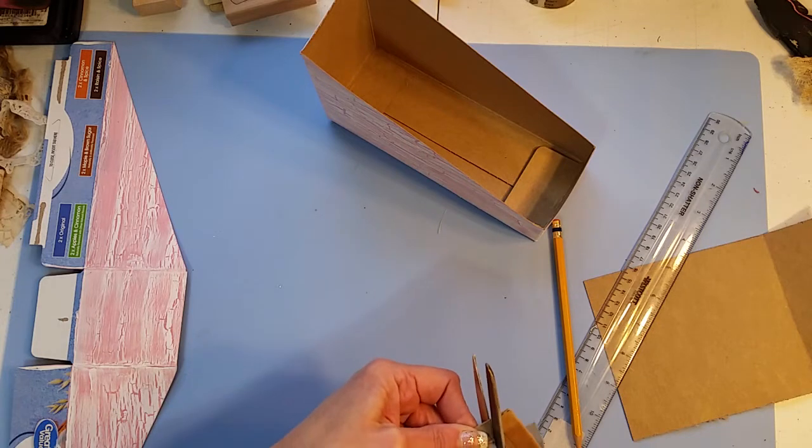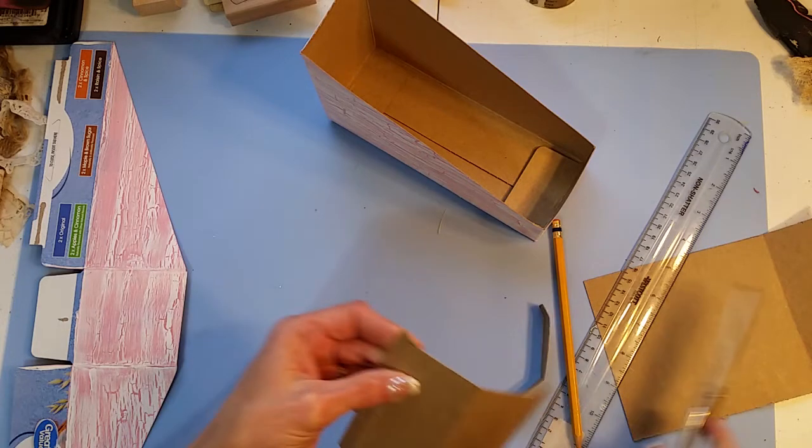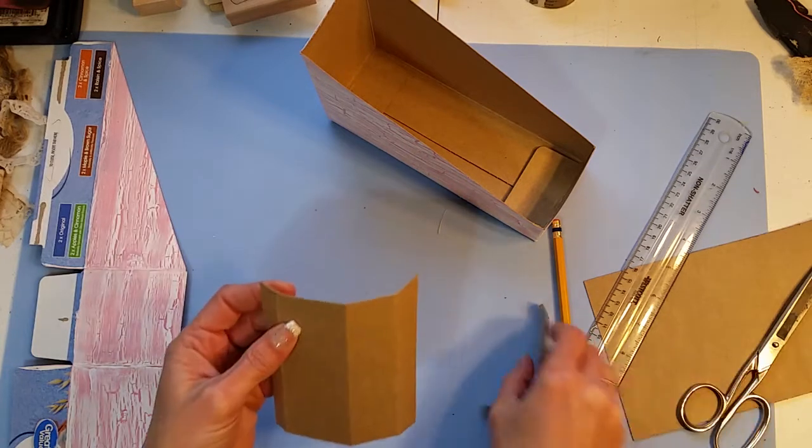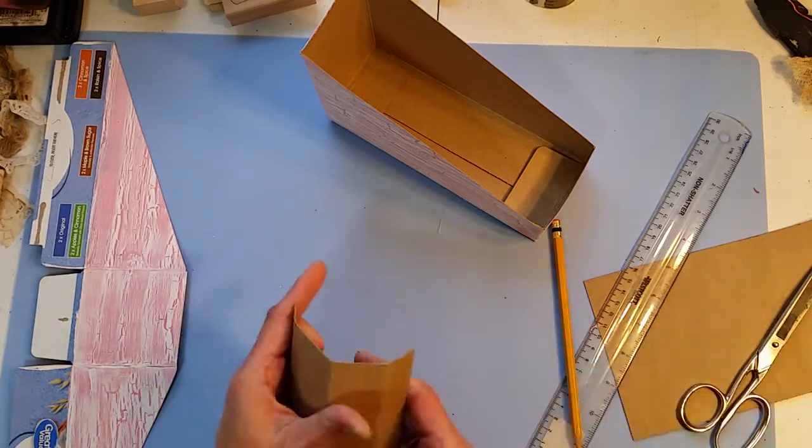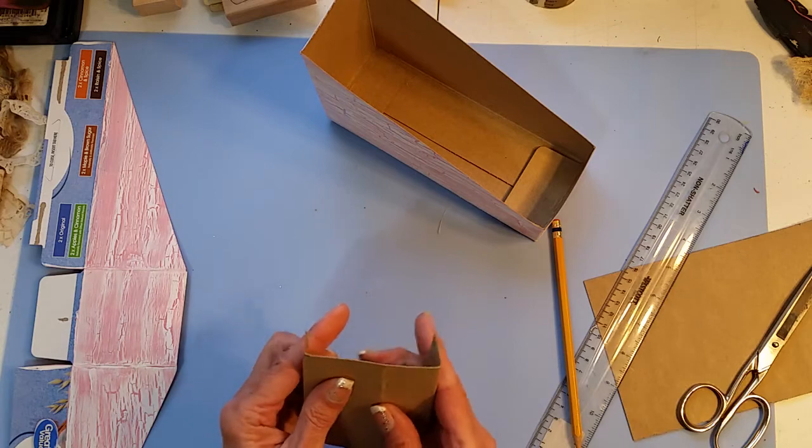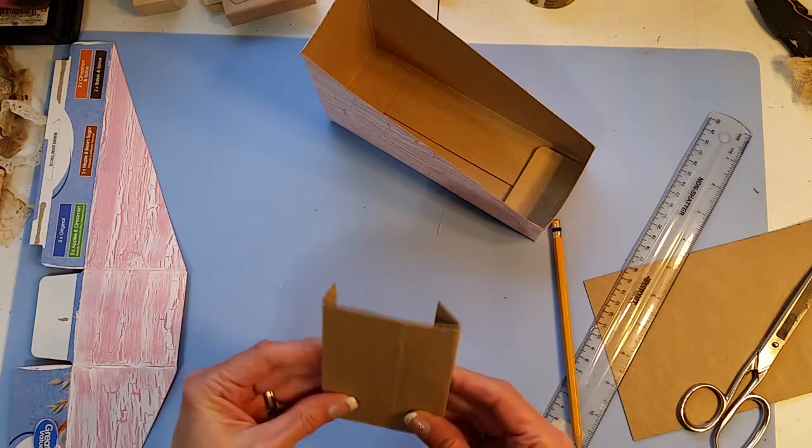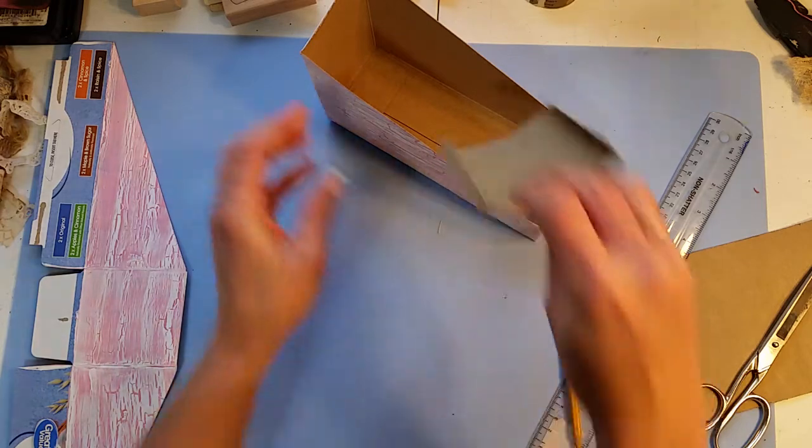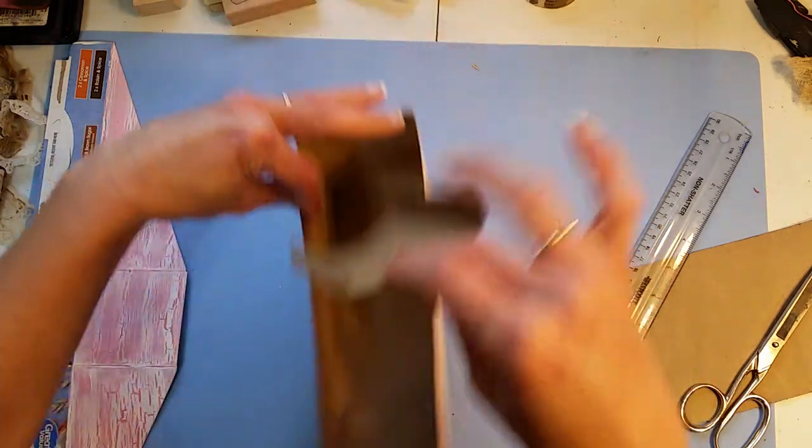And now I'm just going to trim that out. The cardboard sure dulls up the scissors. I had to sharpen mine on aluminum foil twice.